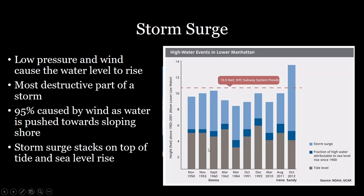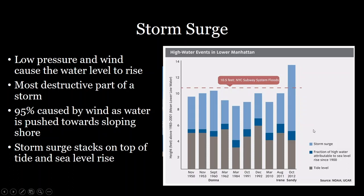These storm surge bars are steadily increasing as sea level continues to rise. Sea level in the New York and New Jersey area is expected to rise two to three feet by 2050, which would shift all storm events upward, pushing many past the threshold where the New York subway system floods. Combined with hurricanes becoming more powerful, we are expecting much more damaging and impactful hurricanes in the future.